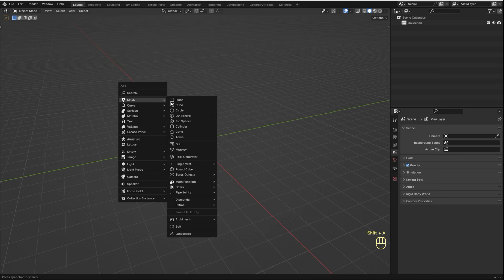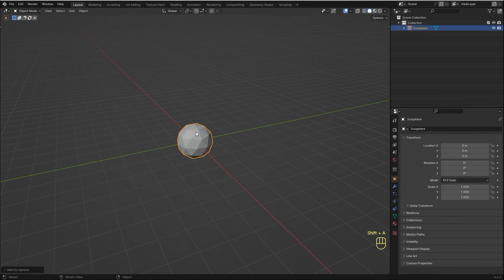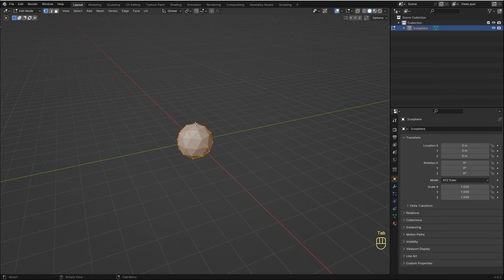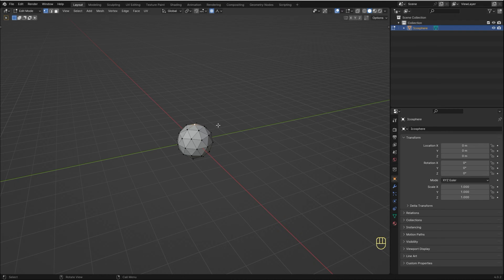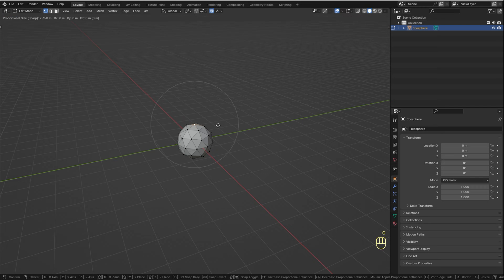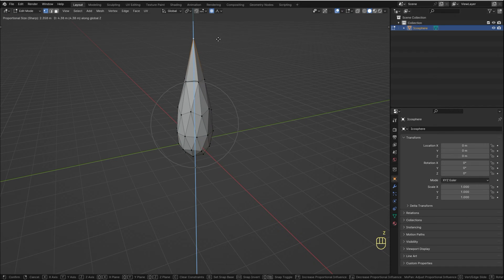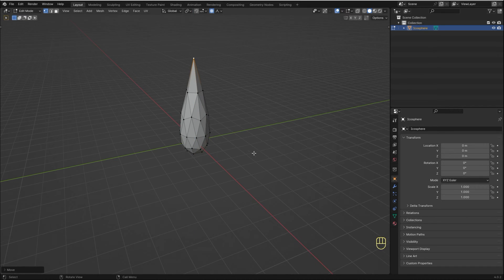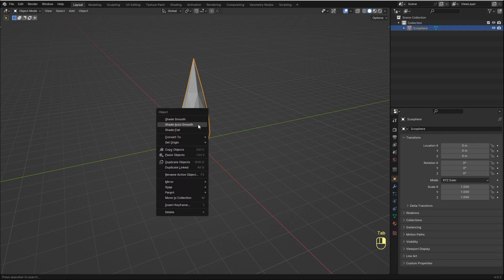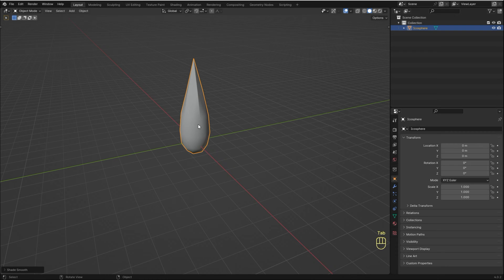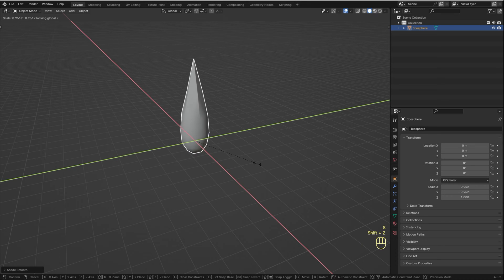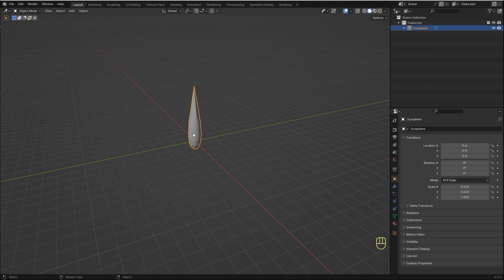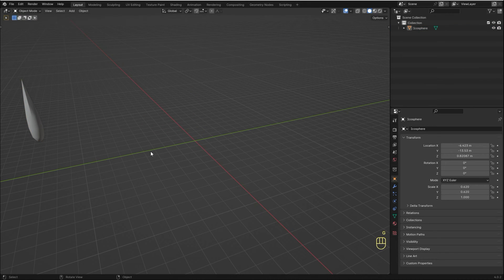To create the raindrop, I'm gonna add an Ico Sphere. Jump into Edit Mode, select the top vertex, enable Proportional Editing and choose Sharp. Now press G to grab and pull it up to make it look like a raindrop. Now in Object Mode, right-click and choose Shade Smooth. Make it a bit thinner. And the raindrop is done.